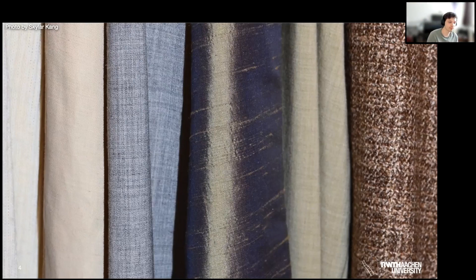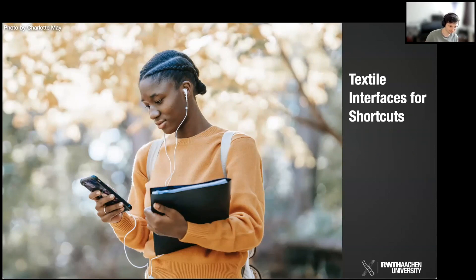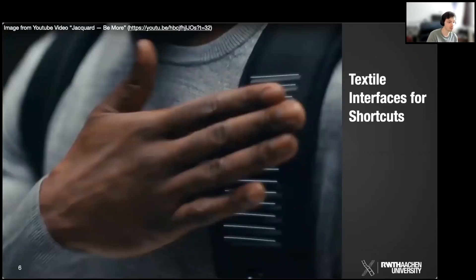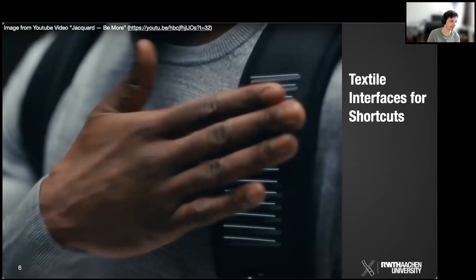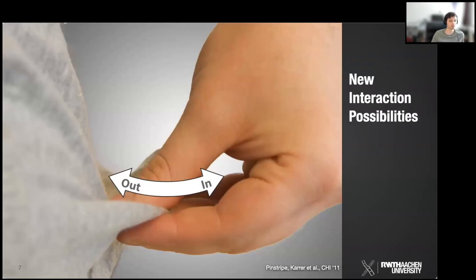One common example found in research papers is using textiles for shortcuts — instead of taking out your phone to skip a song or navigate a playlist, these controls can be embedded in textiles. Project Jacquard, for example, shows an application where textile sensors are woven into the bands of a jacket to control electronic devices or music applications.